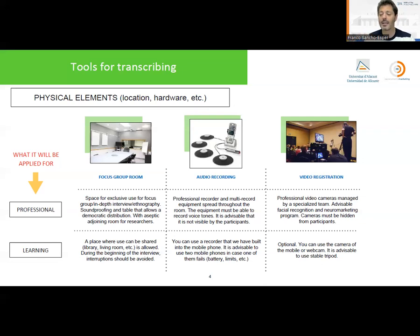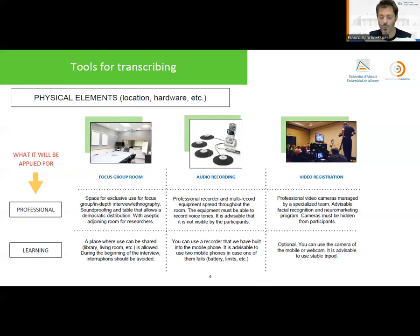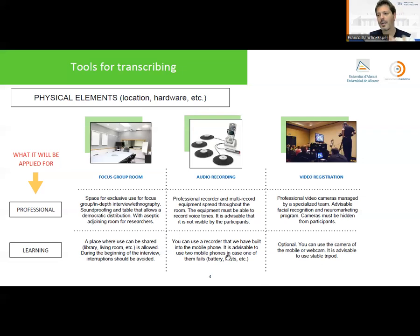Professionally, we need high-quality microphones to record all individual responses, and the video registration must be done by professionals with high-quality cameras. The better the quality of the recording, the more things can be done afterwards. For learning purposes, the requirements are less strict, but we need the audio to have a minimum quality, because lower quality will also reduce the quality of automatic transcriptions. We can use a mobile phone or simple devices, but keeping quality at a minimum.